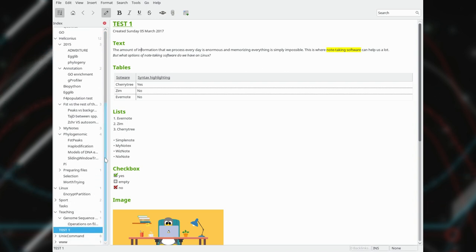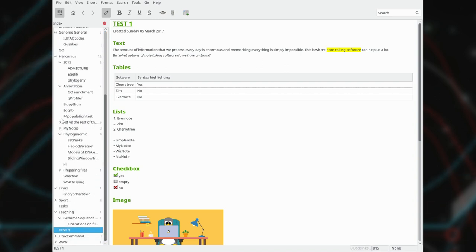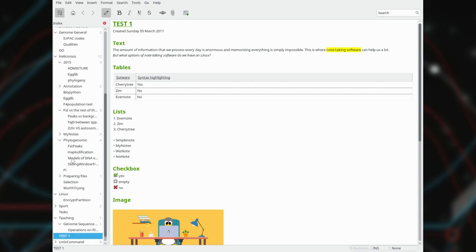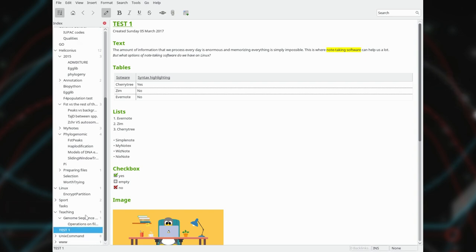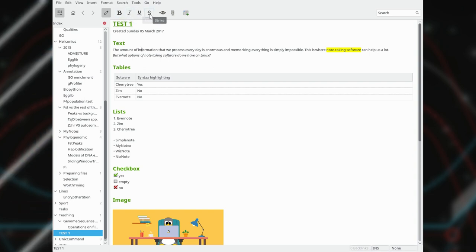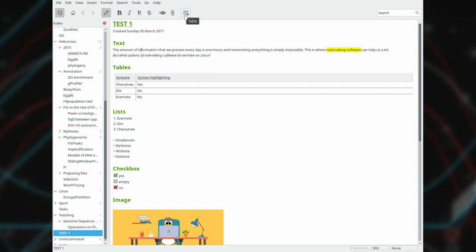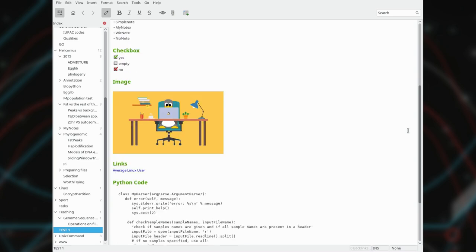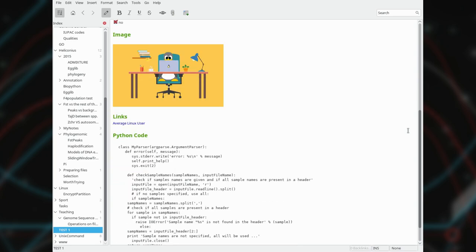All the notes you create in Zim are saved as plain text and can be read by any text editor. Synchronization can be made through any cloud service like Dropbox. There are not many options in Zim and this is rather a positive side. You can do basic font formatting, insert links, tables, images, attach files and create lists.